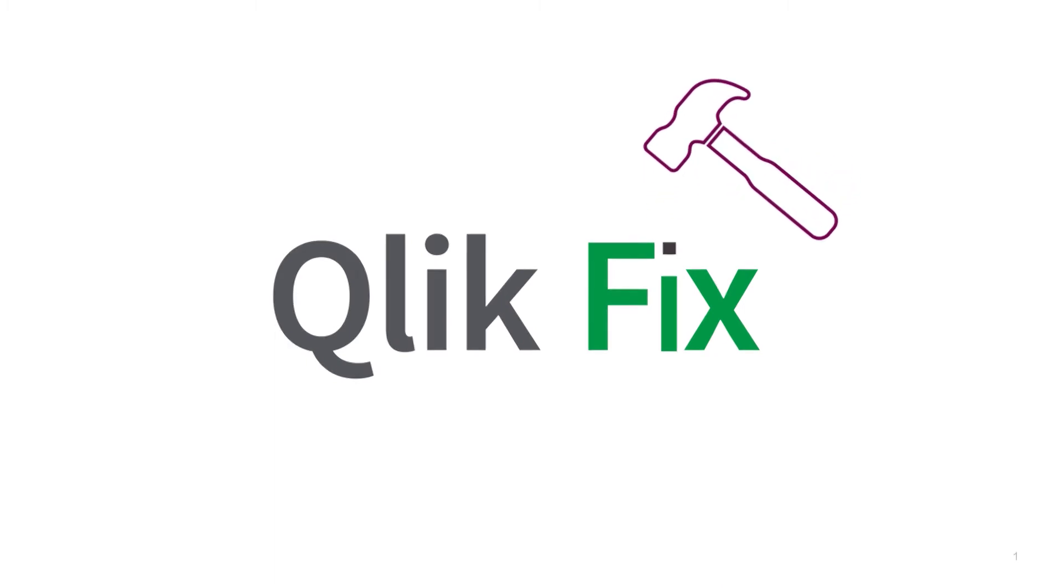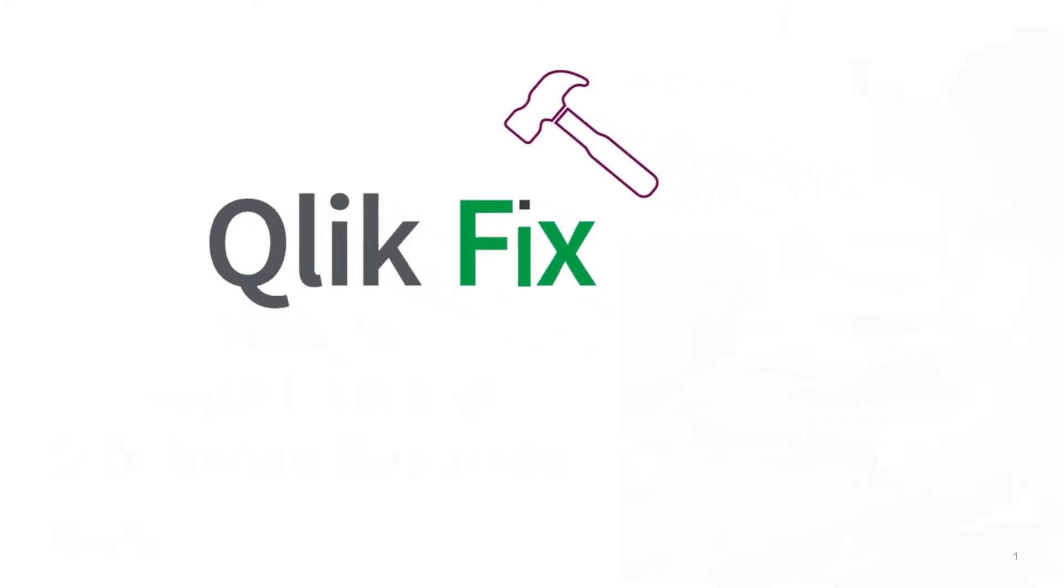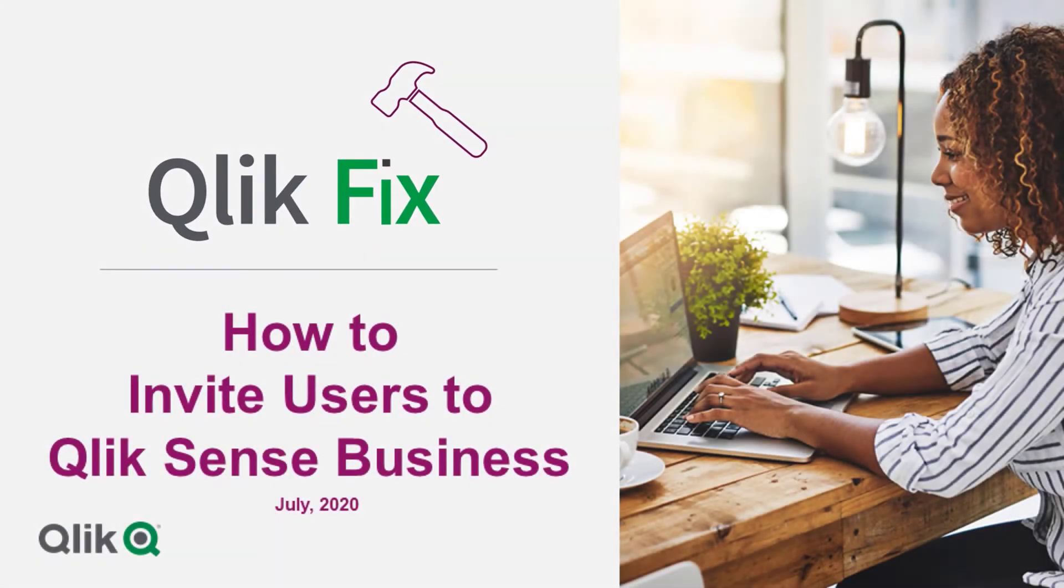Hi and welcome to QlikFix. In this video I will walk you through inviting your users into Qlik Sense Business.